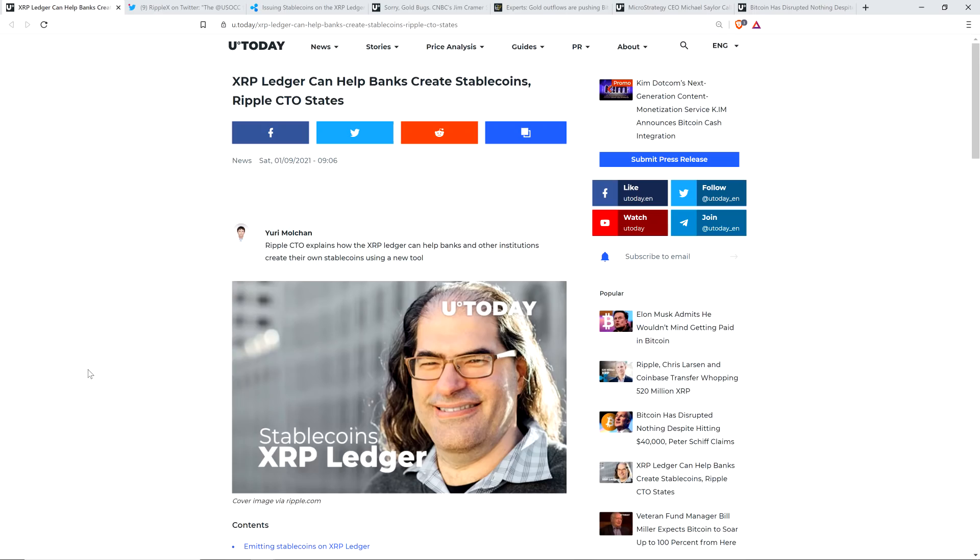Hello, this is Matt on the Moon Lambo channel, and I have a few interesting stories for you in this particular video, including this one from Crypto Media Outlet U Today.